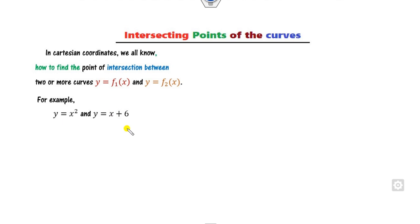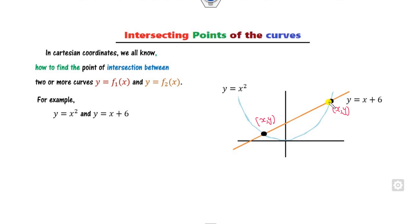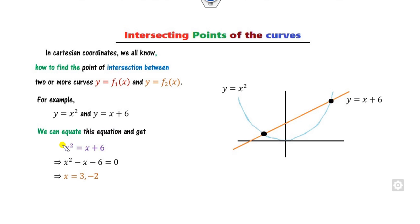For example, can you find the point of intersection between these two curves? It is very easy. You can firstly draw these curves. This is a graph of y = x². This is a line y = x + 6. After equating these two equations and solving, you will get the intersection points.